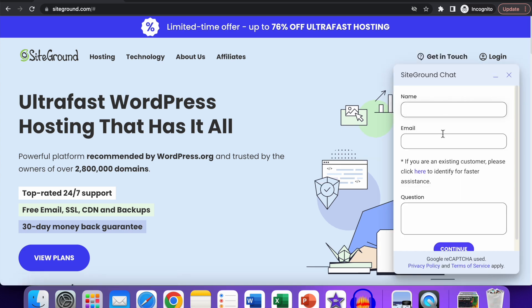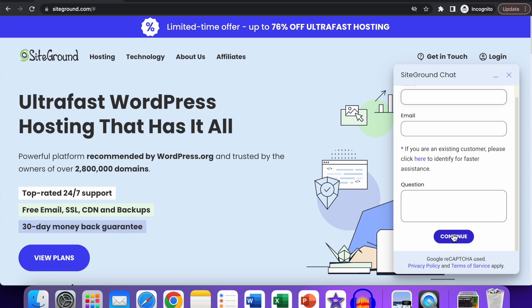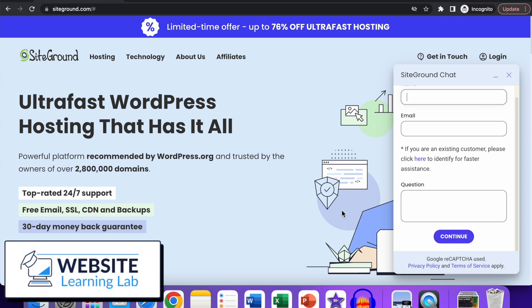Over here, you can enter your name, your email, and your question. Click on Continue, and you will be helped out by SiteGround assistance via the chat option. That's how you can do it. Now you know two